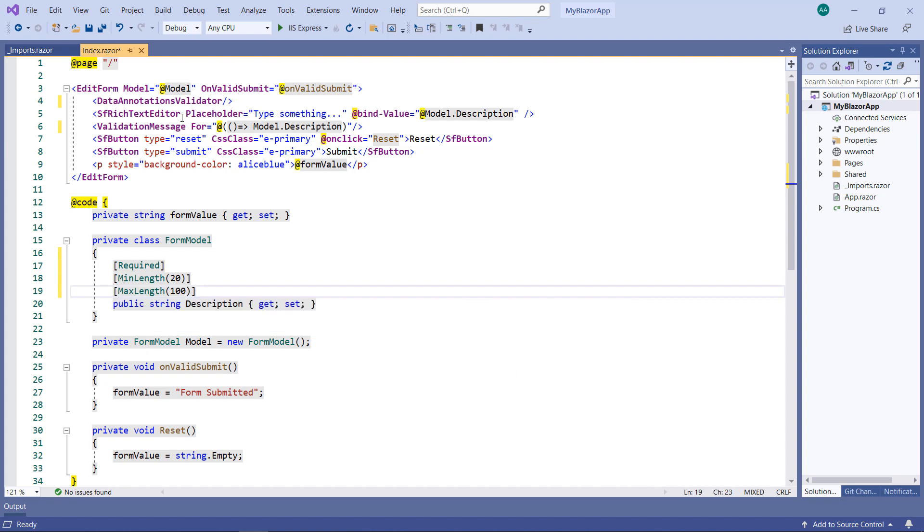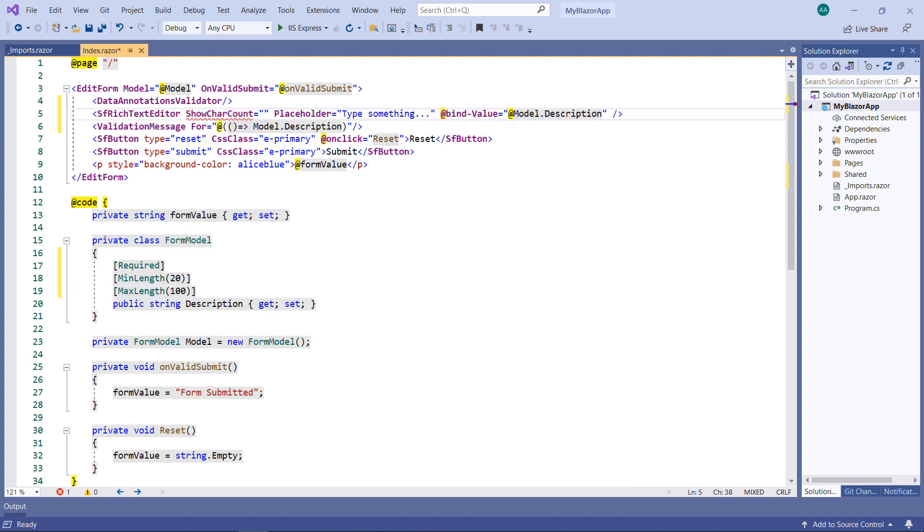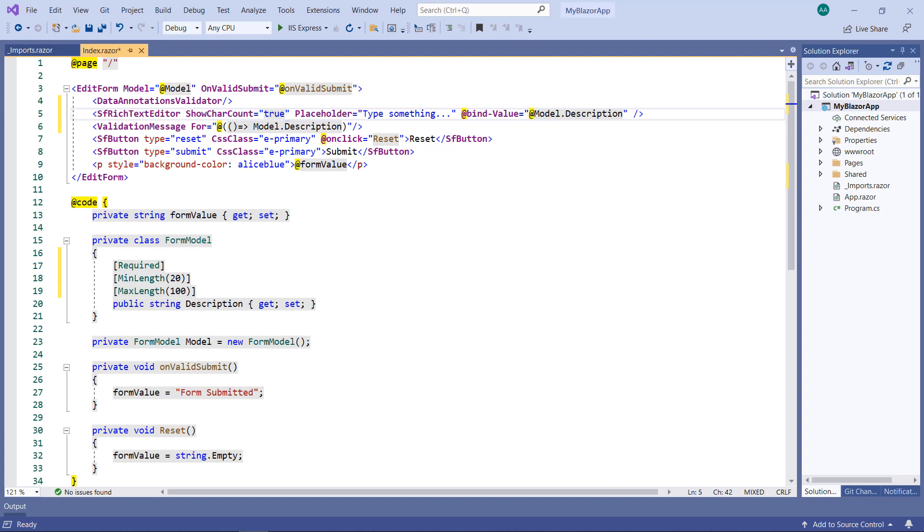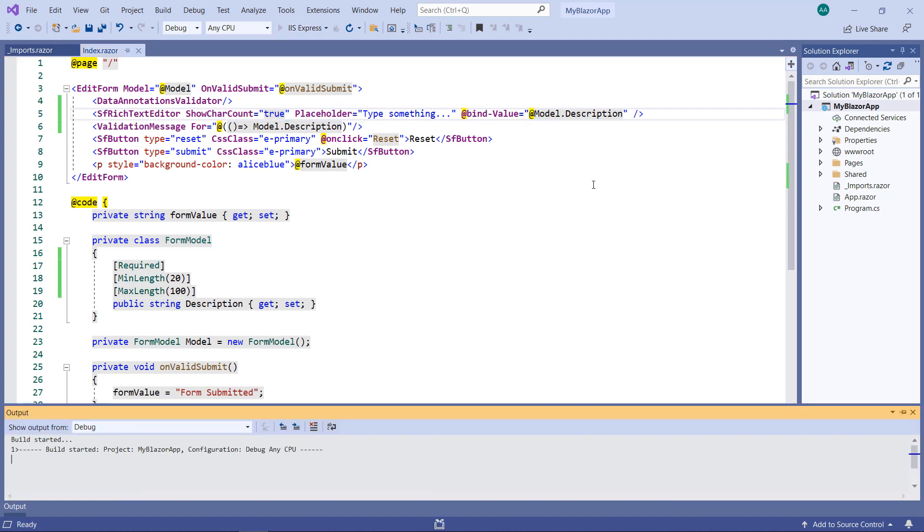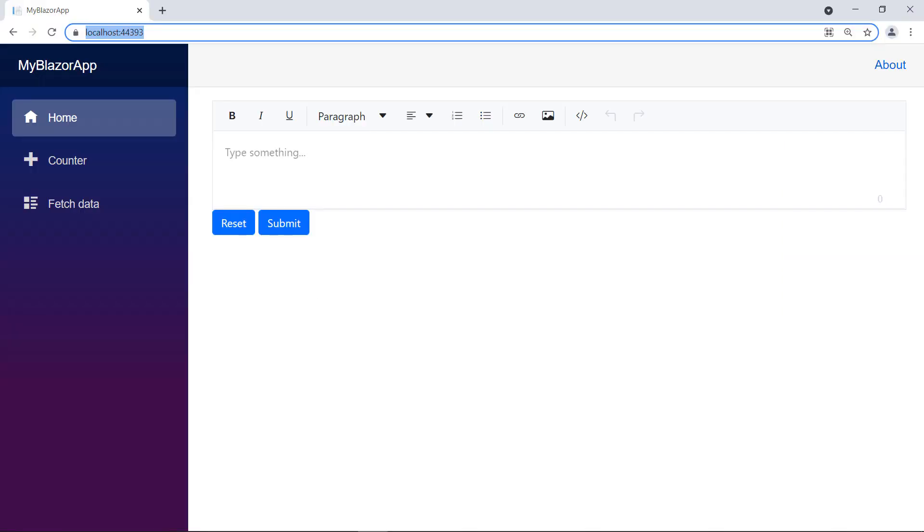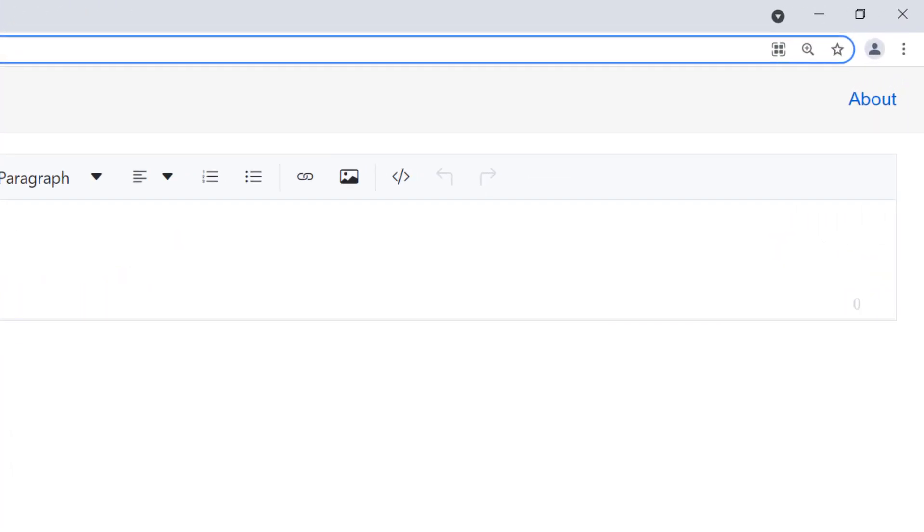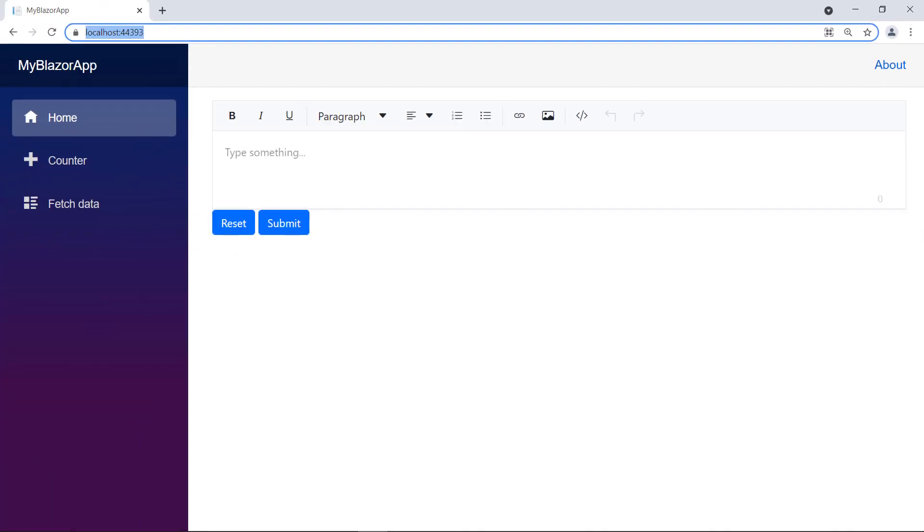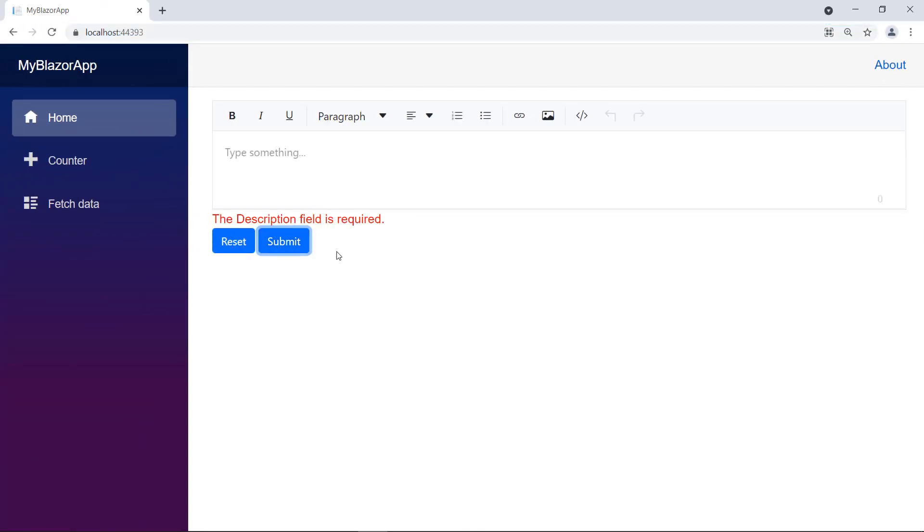In the SF Rich Text Editor, enable the Show Character Count property to show the number of characters in the RTE. Run the application. You can notice the character count is displayed in the RTE. Click the Submit button without typing value in the RTE. It shows the error description field following the RTE.